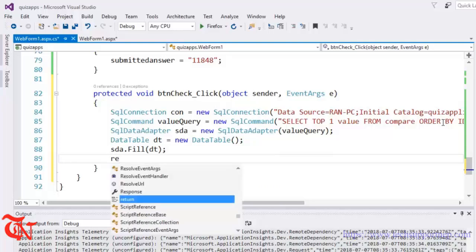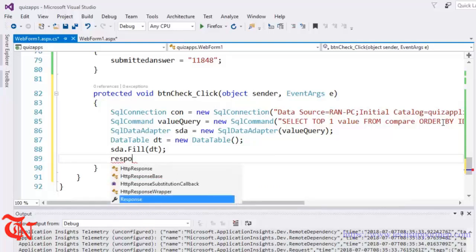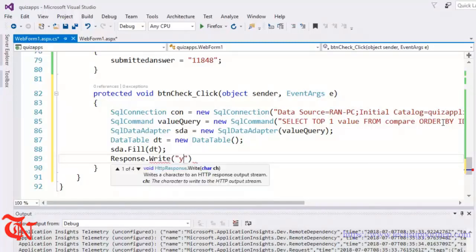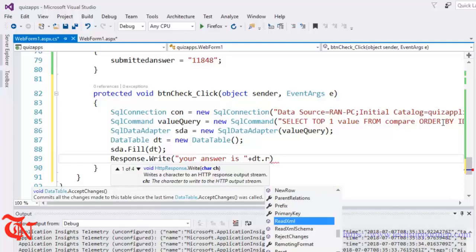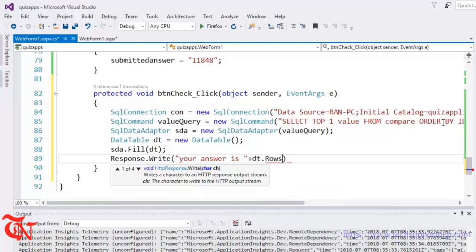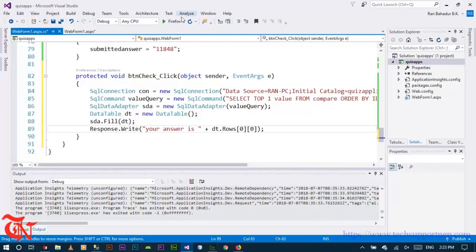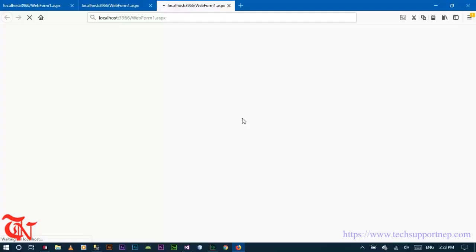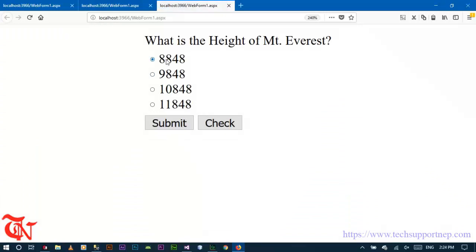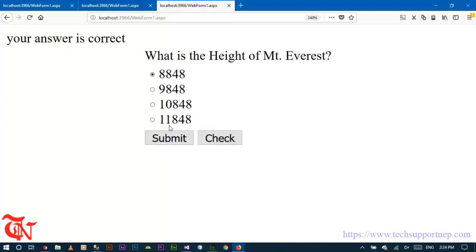We need to display a message to the user: Response dot Write 'Your answer is ' and then read from the database table using DT dot Rows. Now click the right answer, click submit, then Check — your answer is correct. Then click an incorrect answer, click submit, and Check — your answer is incorrect.